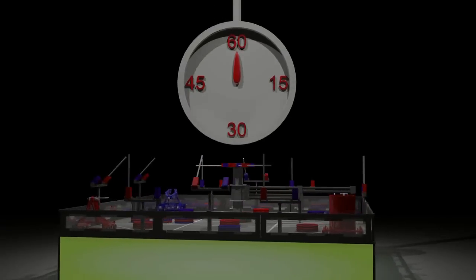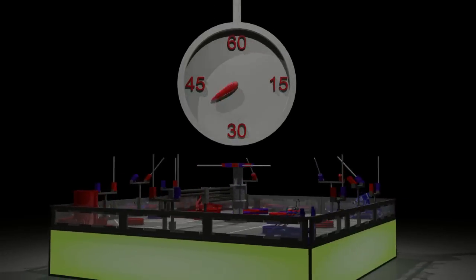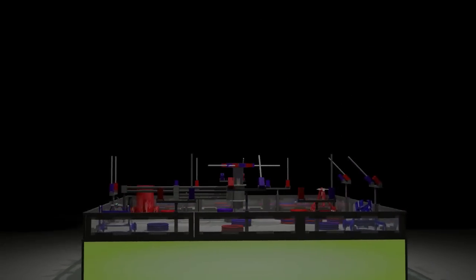The game begins with a 20 second autonomous period, followed by 2 minutes of driver control. Let's see a match.